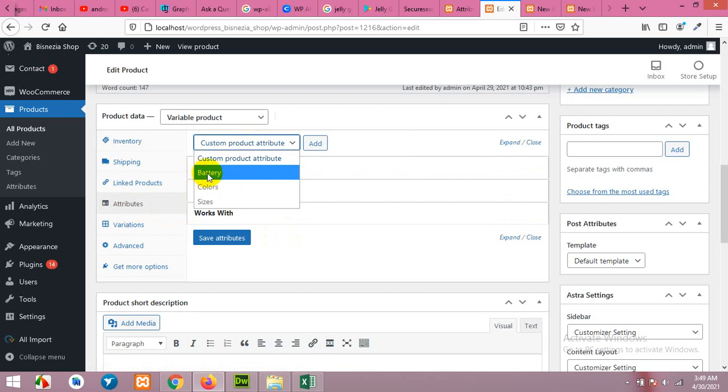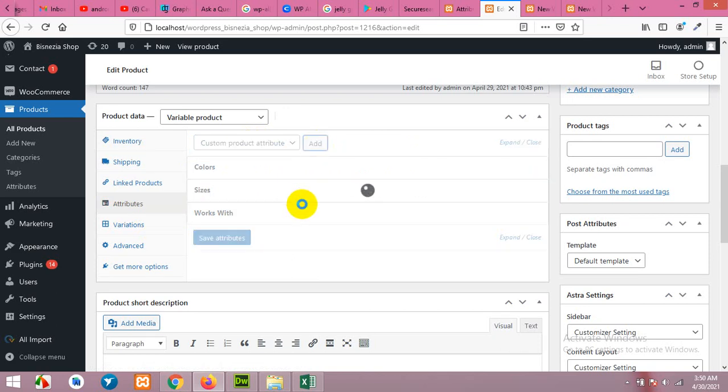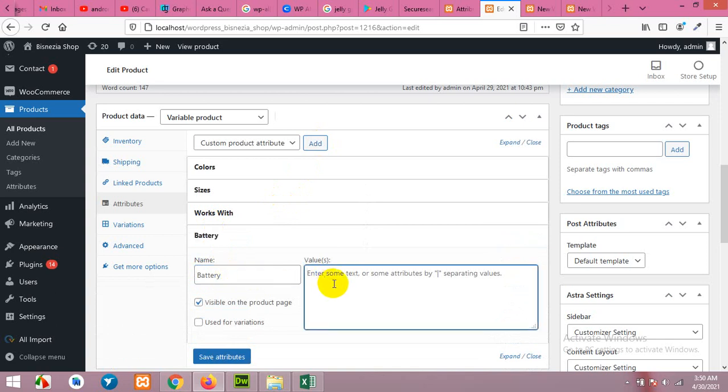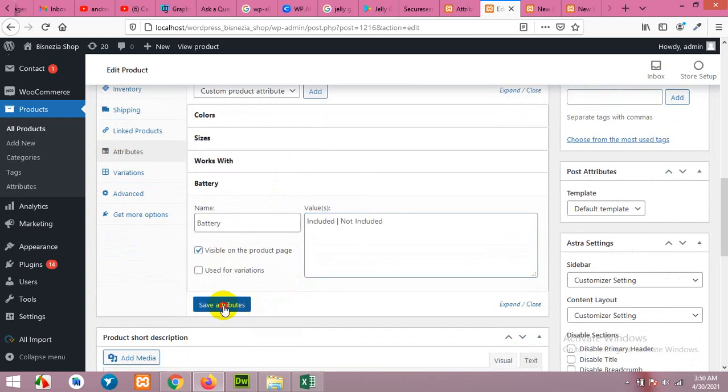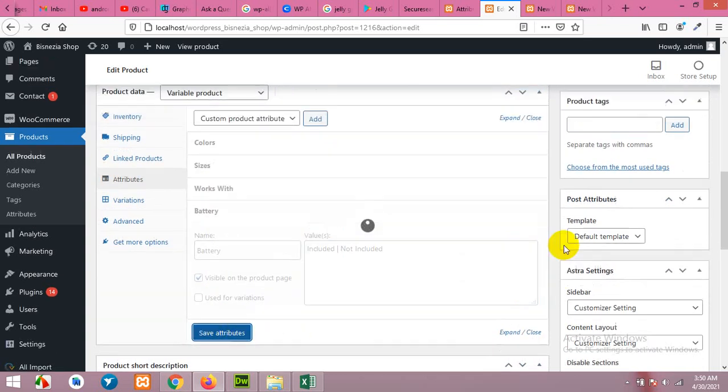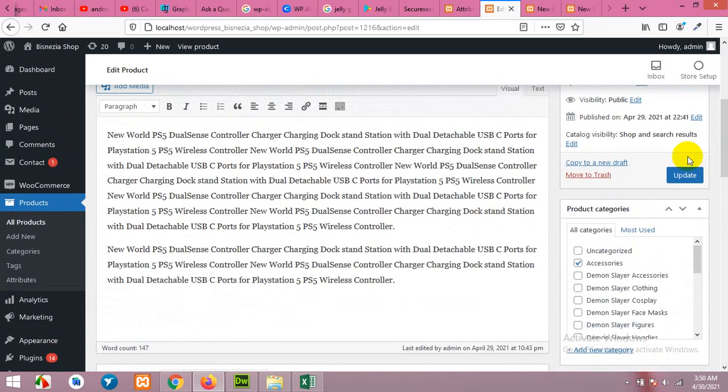You can see that battery is already there because it's a global attribute and you can add global attributes from this list. But you can also add a custom attribute by clicking on custom attribute, click on add. You can type in the name. For example, if I'm not using the battery attribute from global one and I'm adding this manually: included, then use a pipe sign and then another value not included. Click on save attribute and update the product and let's see what is the impact.